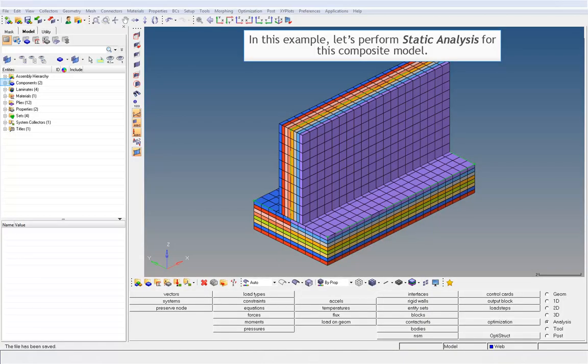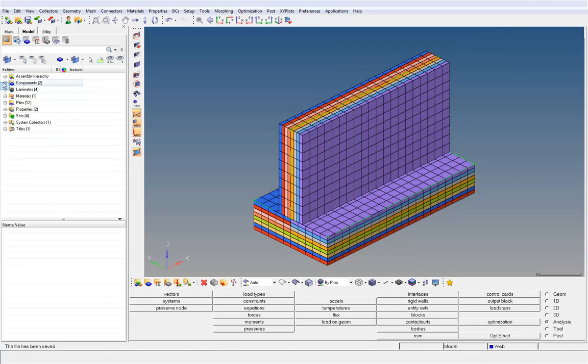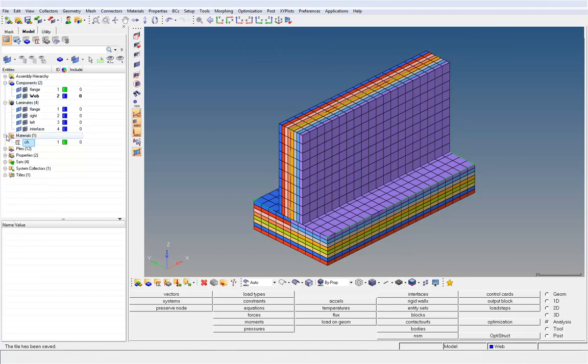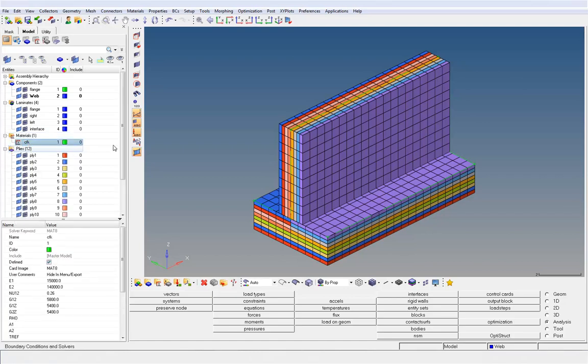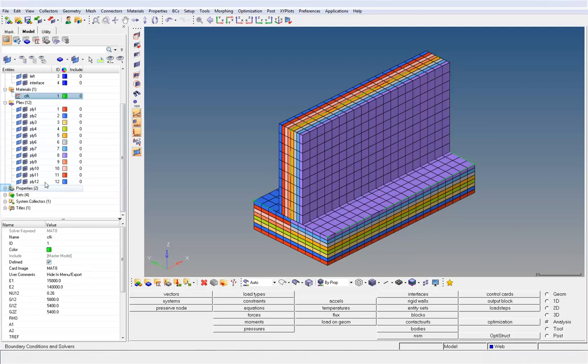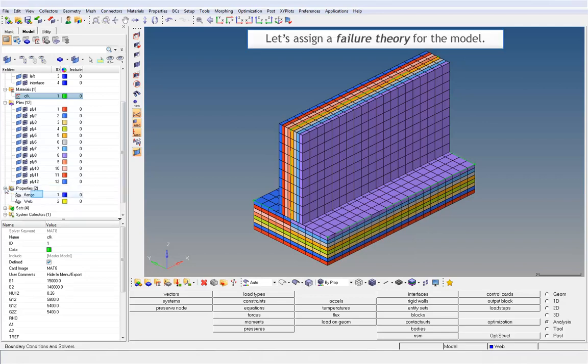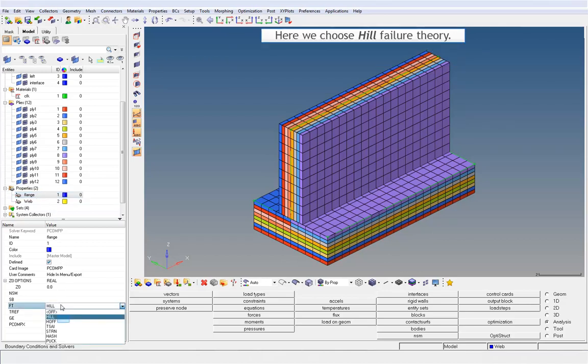In this example, let's perform static analysis for this composite model. Material and properties are already defined for the model. Let's assign a failure theory for the model. Click on Property and within the Entity Editor, in the FT field choose the desired failure theory from the available list. Here we choose Hill Failure Theory.